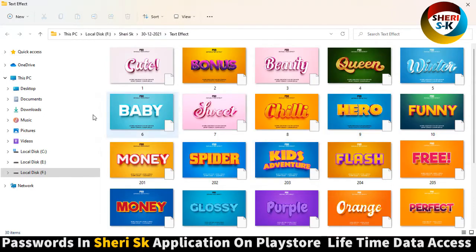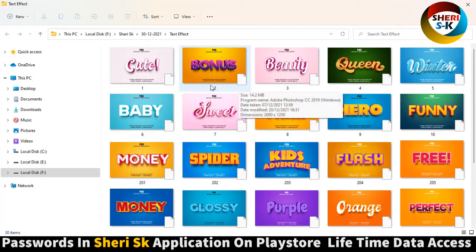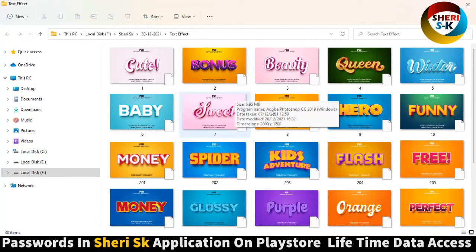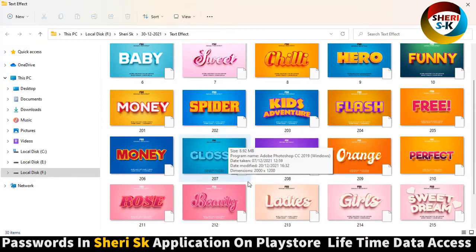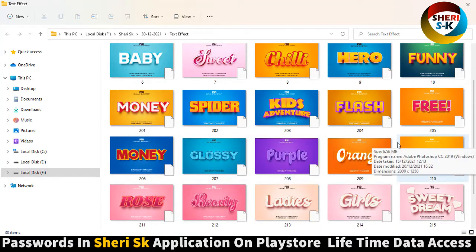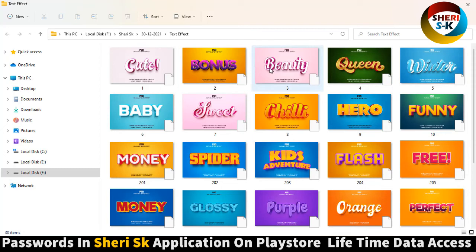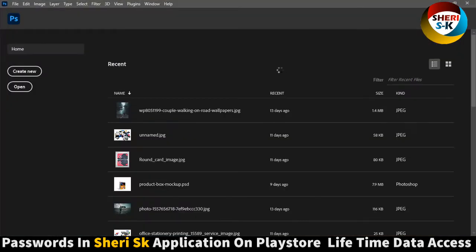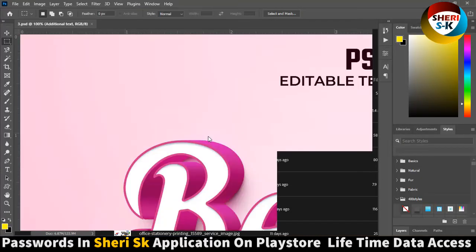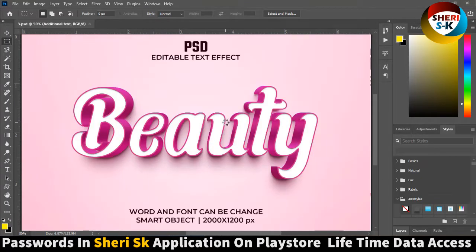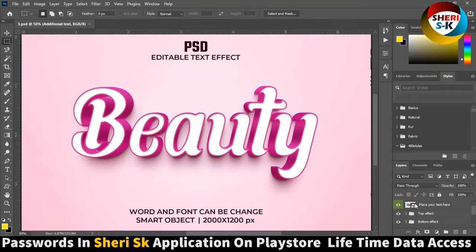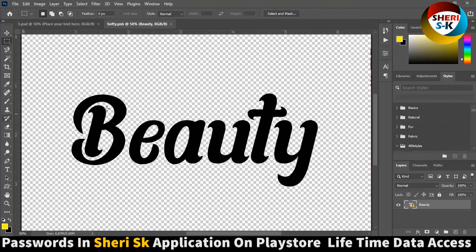You can easily just drag into Photoshop or import into Photoshop — any file, any detail. For example, open this. Click on the layer, place your text here, double click here — we need this point.